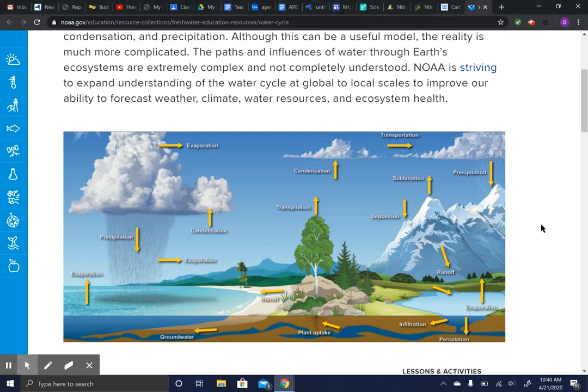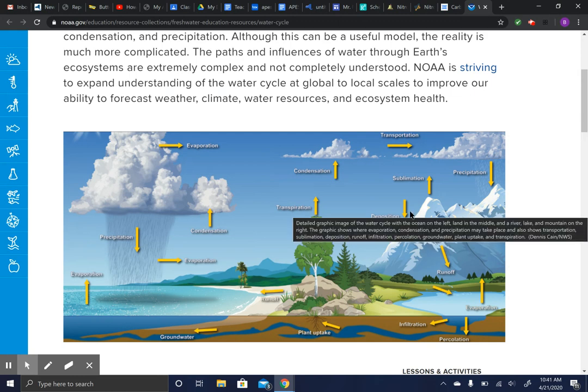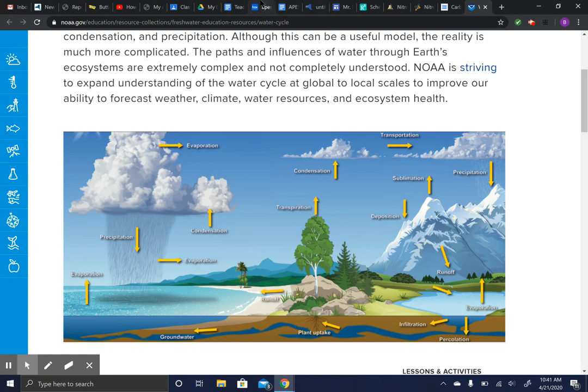Hey guys, so this is review video number four. I'm going to go through, hopefully between 10 and 15 minutes, the four major cycles you need to know for how matter moves through the biosphere: water, carbon, nitrogen, and phosphorus.